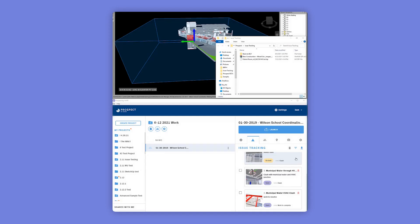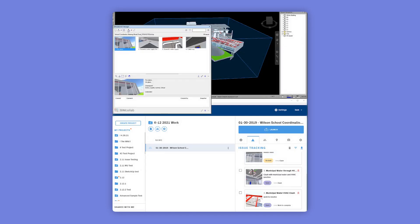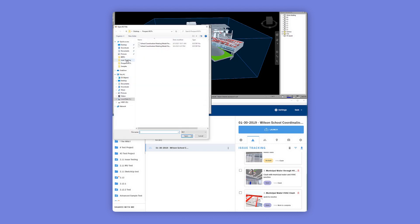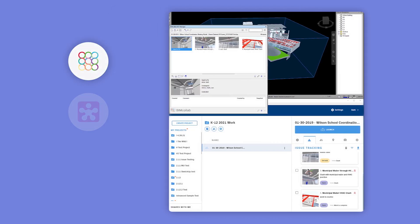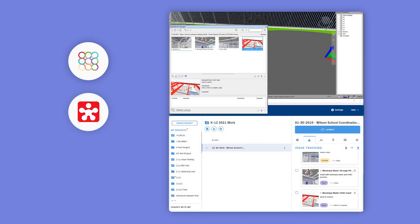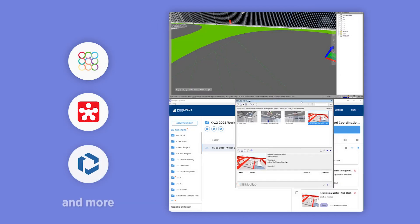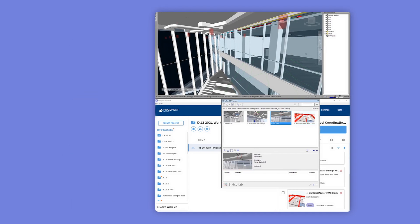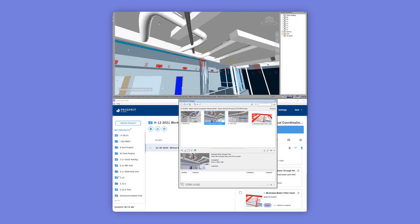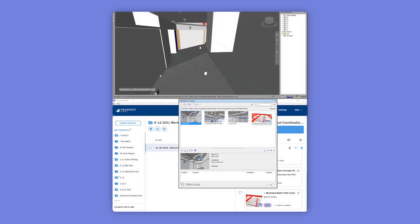You can export your issues as an open-source BCF file to the tools you already use, like BIM Collab, Revizto, and Trimble Connect, making Prospect an end-to-end immersive coordination platform across the entire building life cycle.